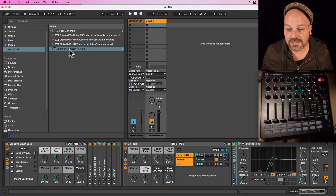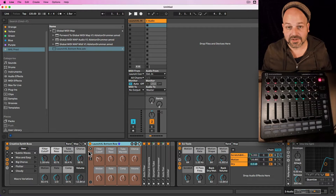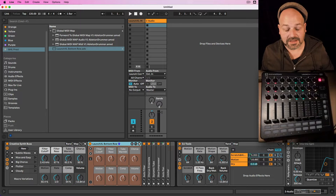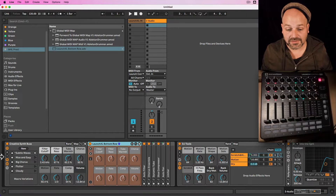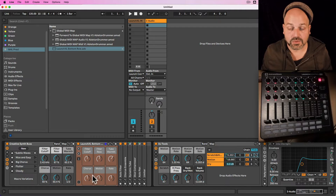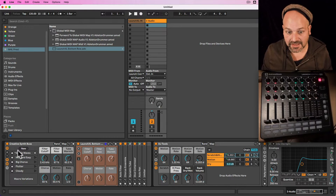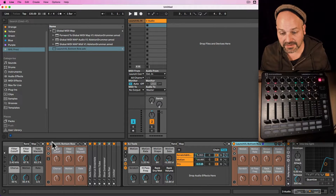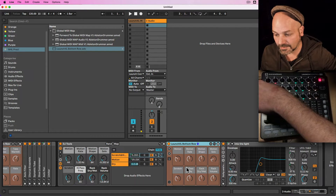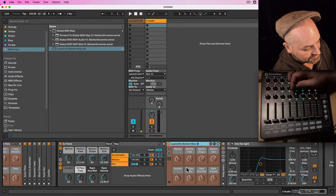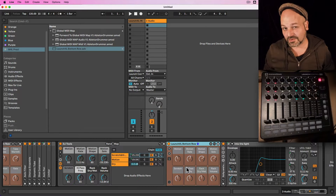For example, we've got this Creative Synth Bus rack here and I'll just drag and drop the preset I created in here, and instantly my controller is mapped up to the eight dials. Obviously the macro controls — whether you have more or less — the whole display and number of controllers will be shown and displayed automatically. I can take this one and drag and drop it into a different rack, the DJ tools, and you can see my Launch Control XL — the first eight faders and eight dials — are mapped up to those macros already.